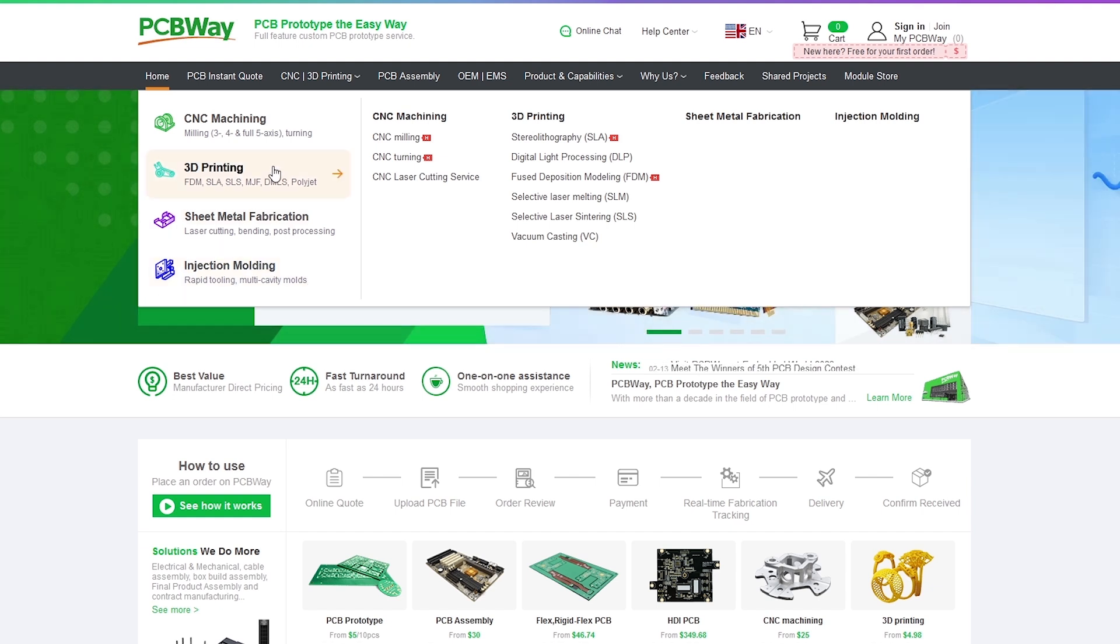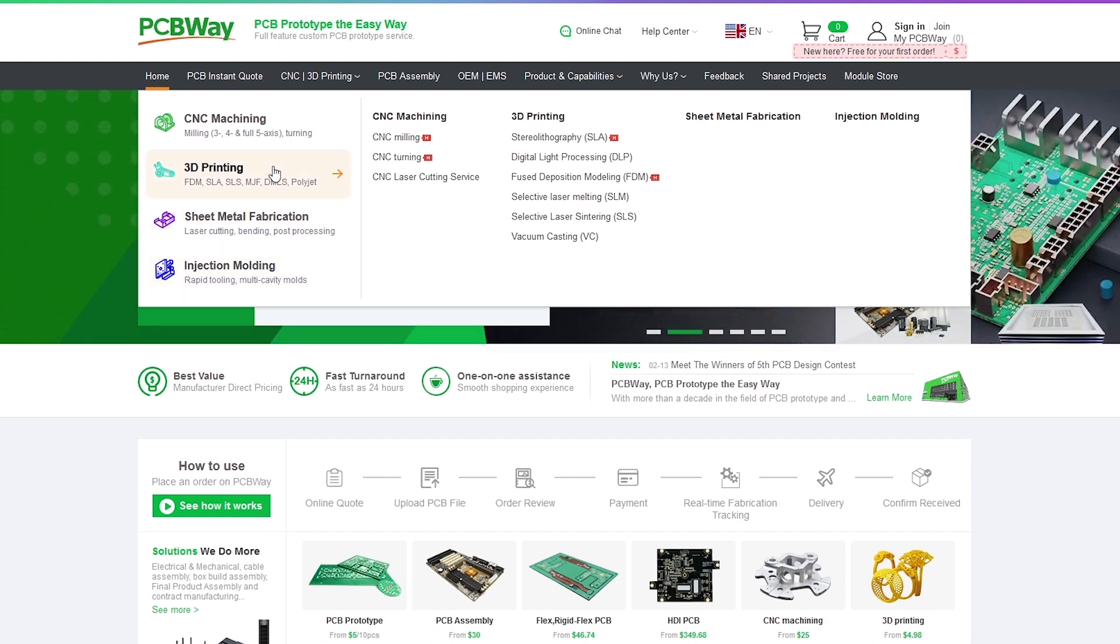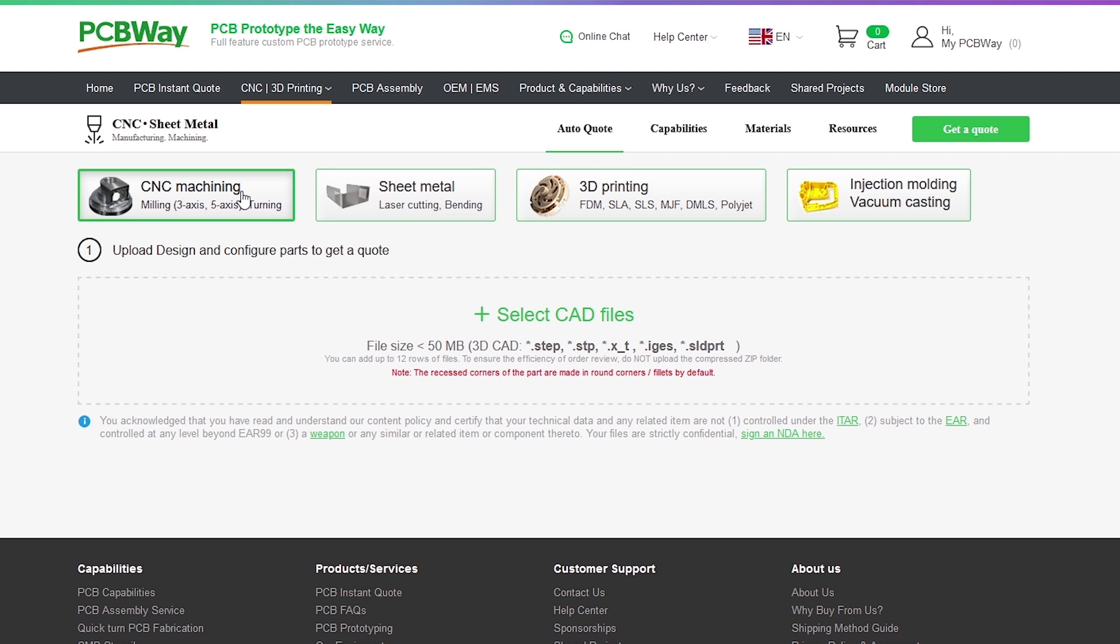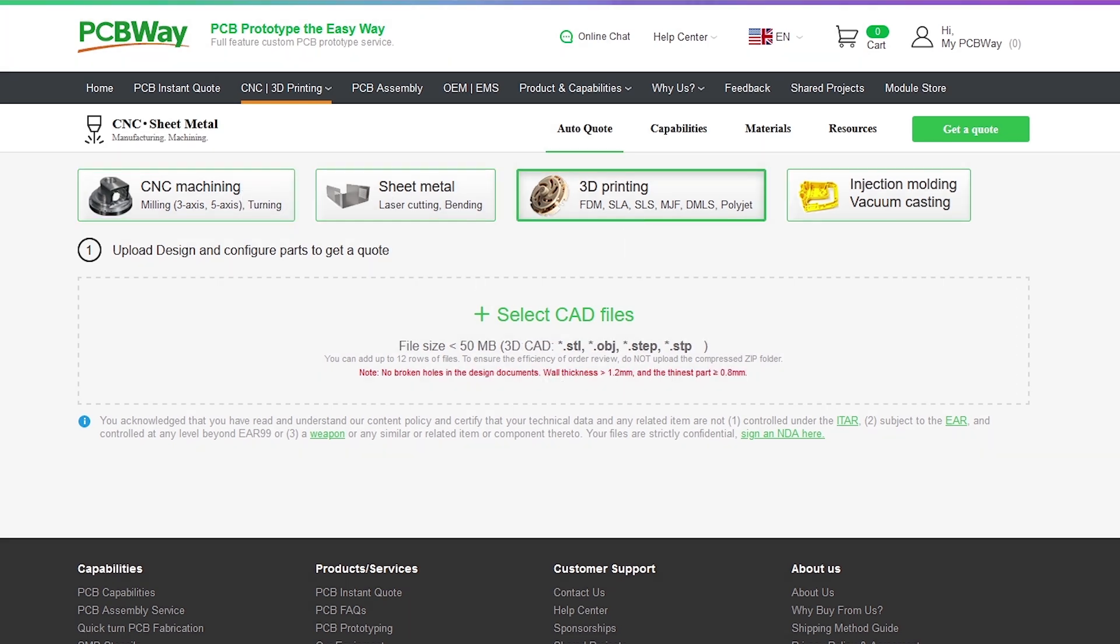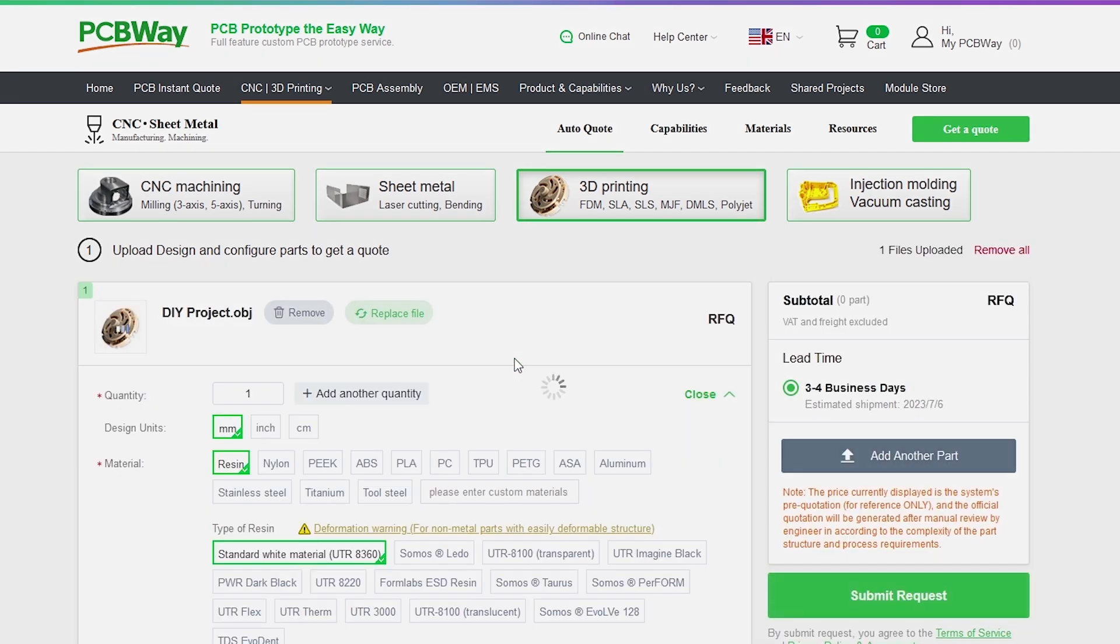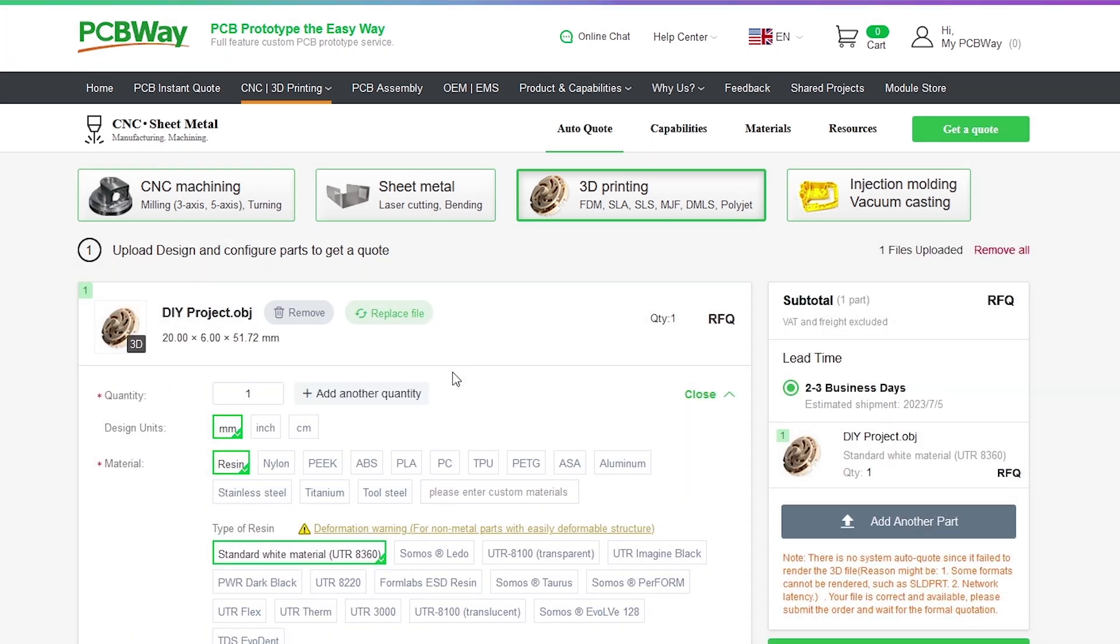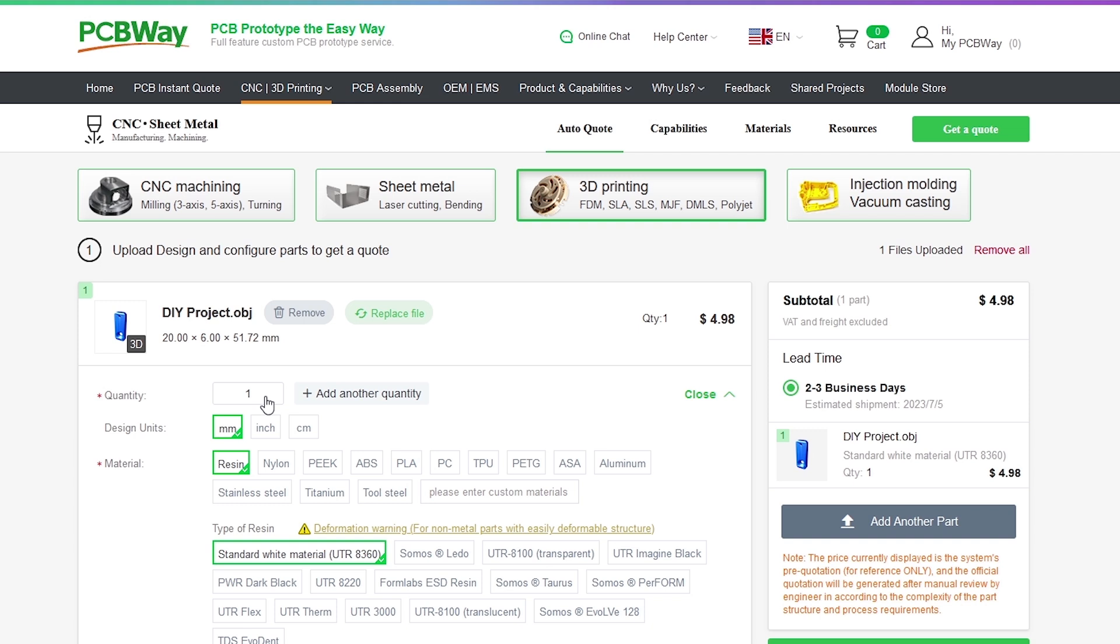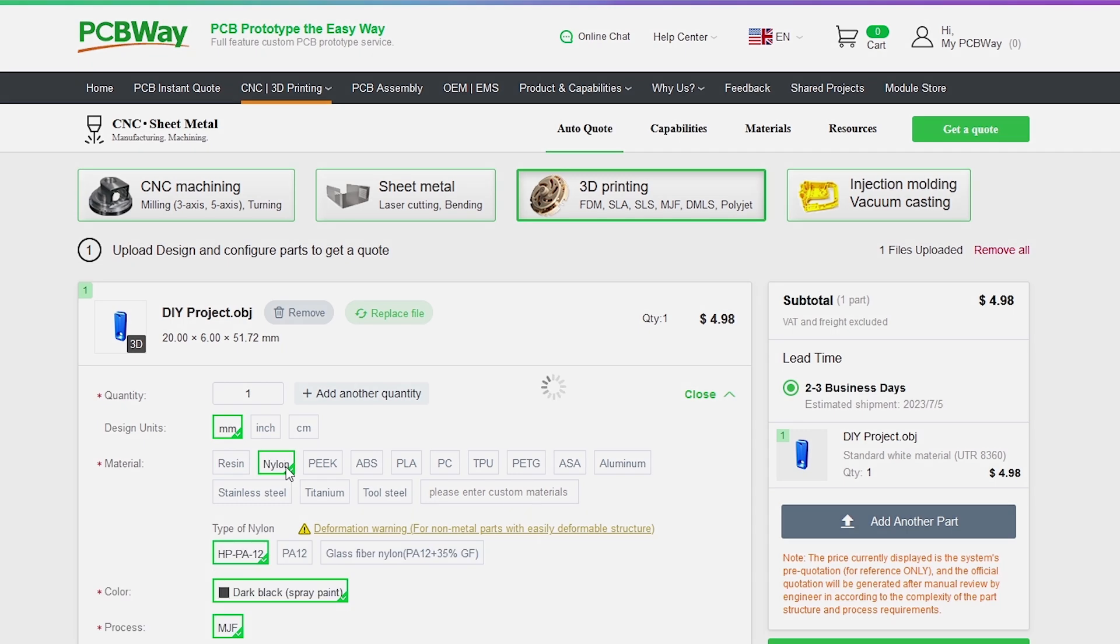Getting parts made is a super easy process. On the PCBWay site simply select the service required, upload a CAD file then fill out the details for the quantity, material type and other properties. You will receive a quote and then submit your request and once the order is placed the part will be made and shipped out to you.